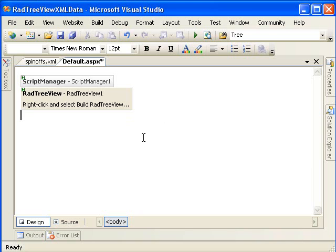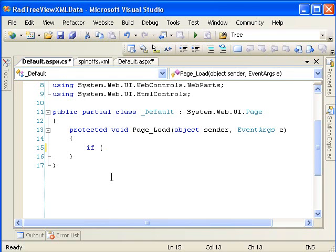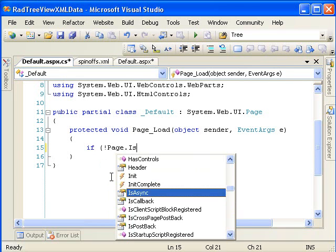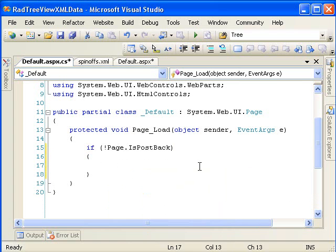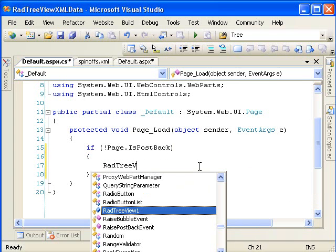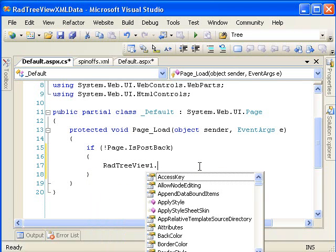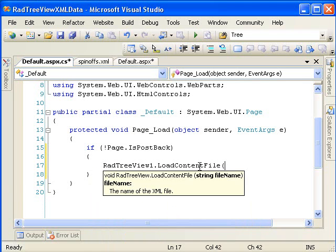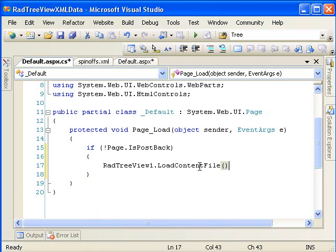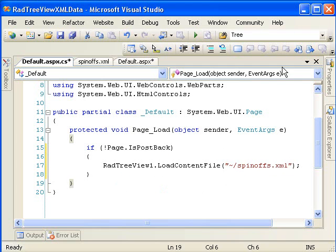The first example of this is going to be very simple. We'll simply double click on the form to create the page load event. And we'll check for the post back because we only want this to happen once when the page first loads. And radTreeView1, the method we want is loadContentFile. This takes an XML file and loads it. That's all we really need. We're going to be referring to the XML file relatively.